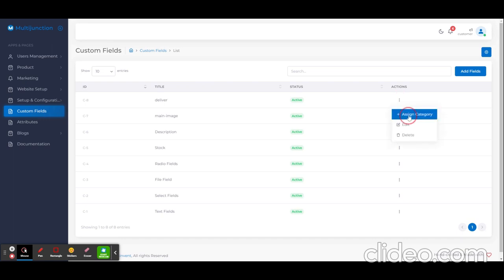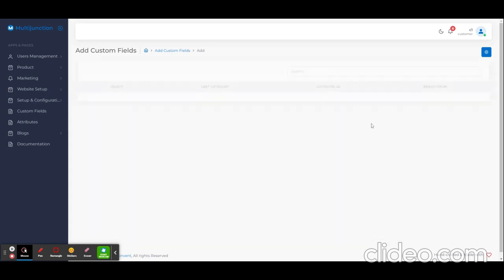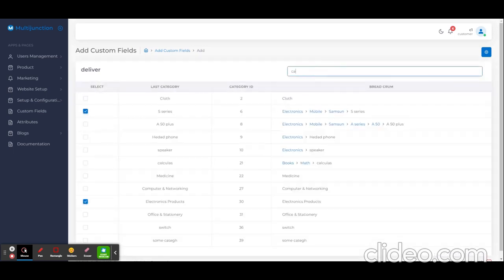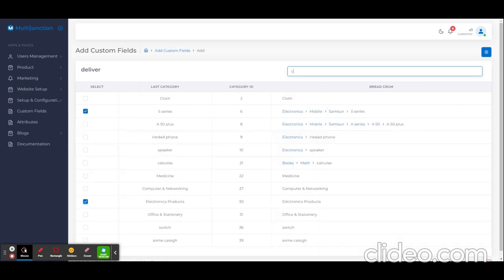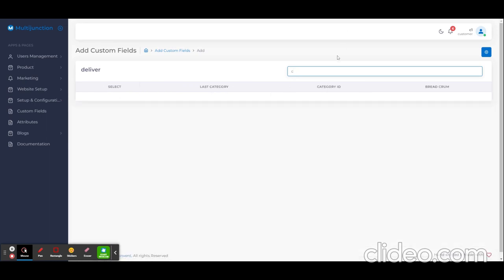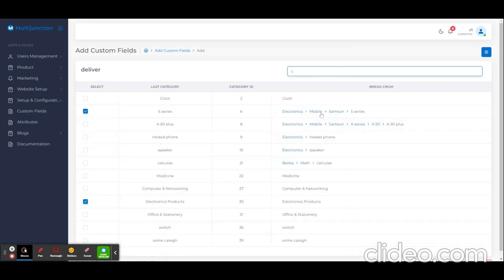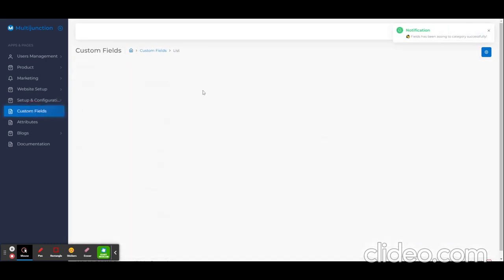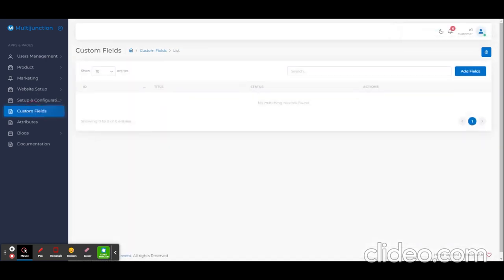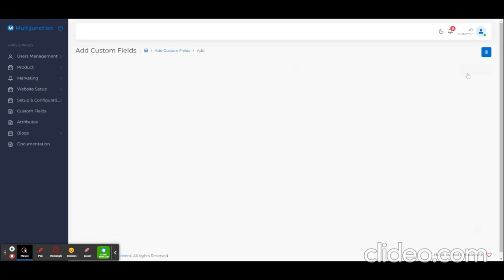Now I'm going to assign this custom field to a specific category. Here we will search for category. You can see a list of available categories. Only last child will be shown over there. Okay, here you can see how we can add custom field.